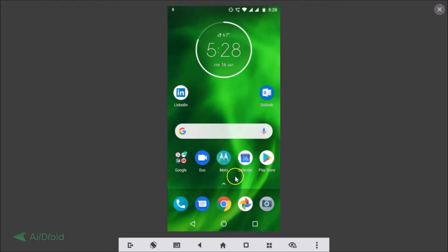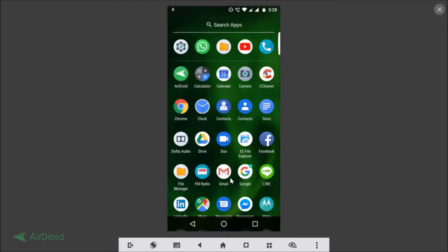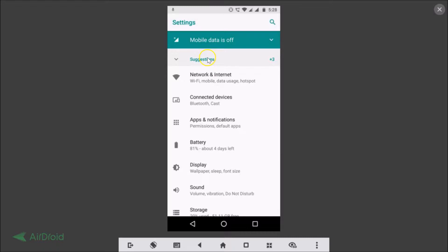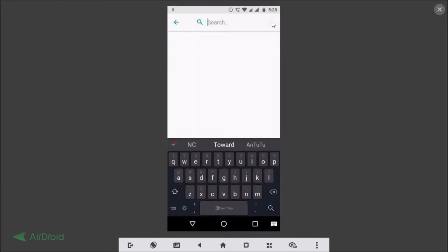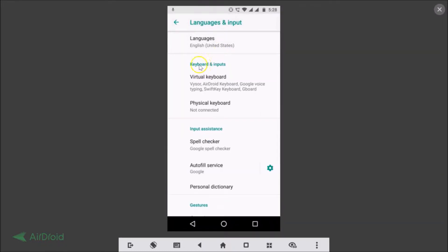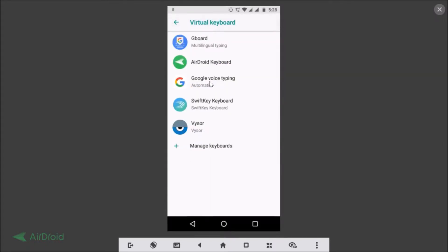In order to change the theme for SwiftKey keyboard, you need to open the Settings app. Tap on the search and type 'Language and Input.' Here we have Languages and Input — just tap on that. Then tap on Virtual Keyboard, and you will see your SwiftKey keyboard — tap on it.